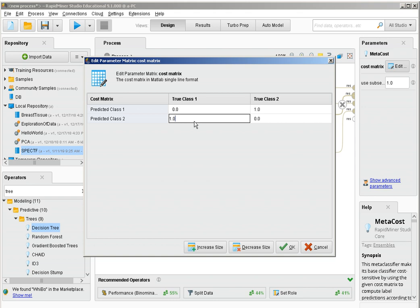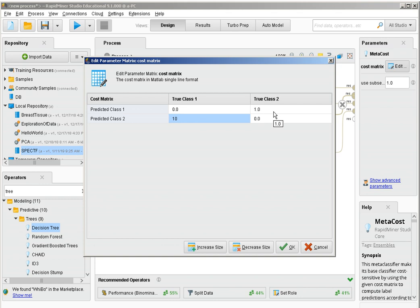This cost matrix is now telling the decision tree that a single instance of a non-healthy patient classified as healthy counts as 10 errors, not as a single error. When computing entropy to keep growing the decision tree, a misclassified instance of this type is 10 errors, while a healthy patient classified as unhealthy is only one error. That's the way of telling the decision tree we prefer to make those errors before making the more costly type.